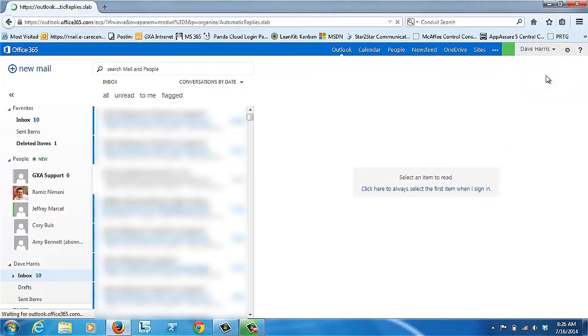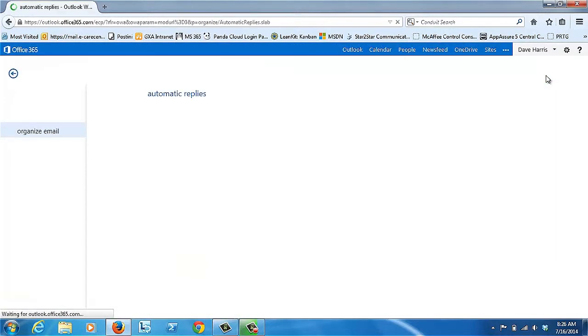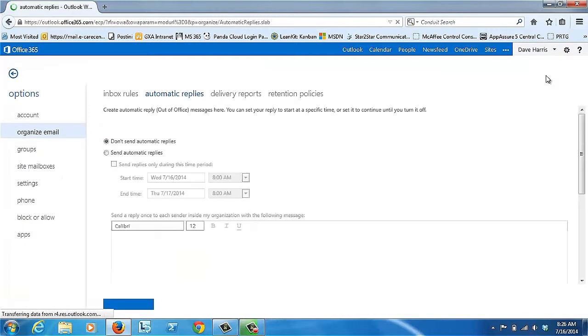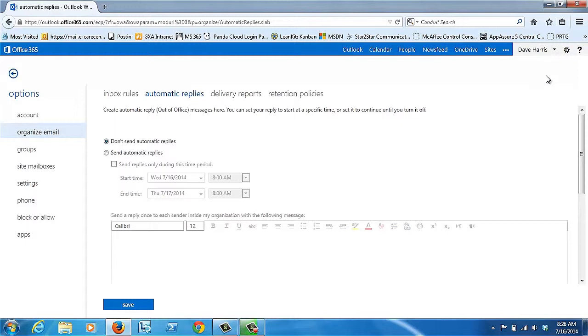This is great if you didn't remember to set your Out of Office when you were heading to the airport, but you have a few minutes before your flight. As you can see, the interface is pretty easy to use.